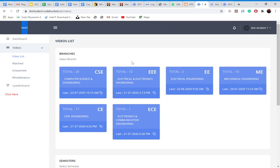So one most important thing, we have kept this whole branches open ended. What this means? Any student of any branch can go in any branch and see their videos because we know in engineering branches is not a rigidity.